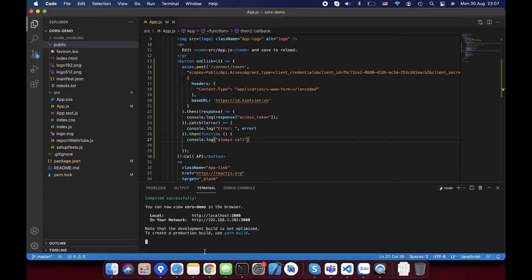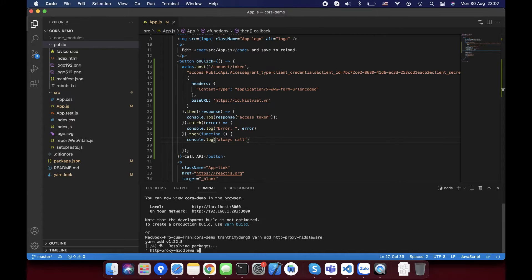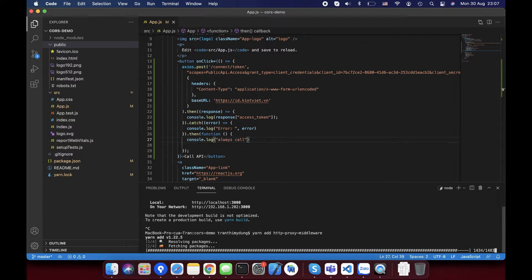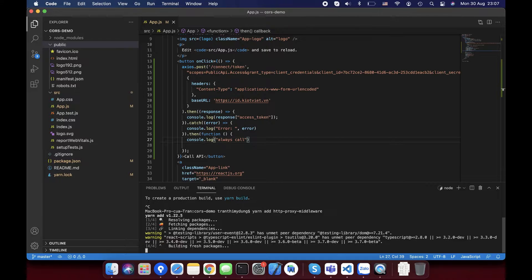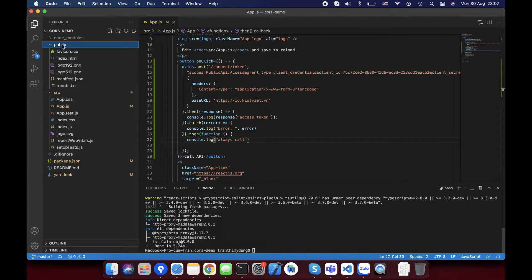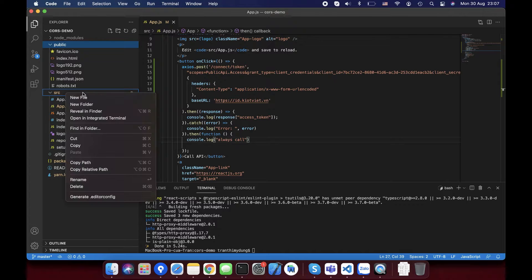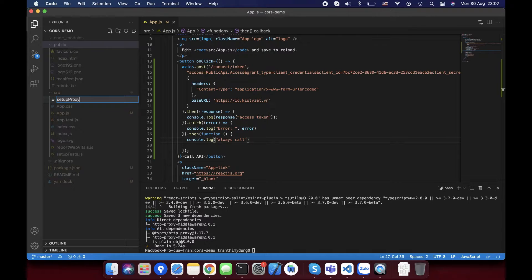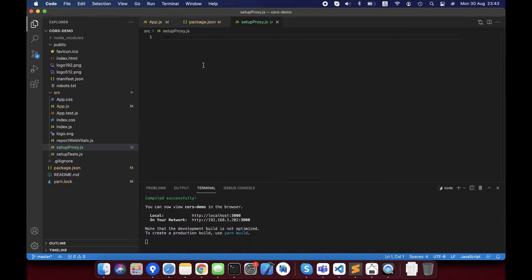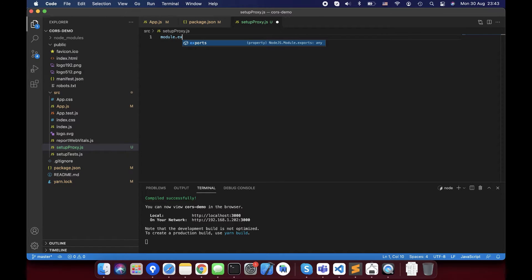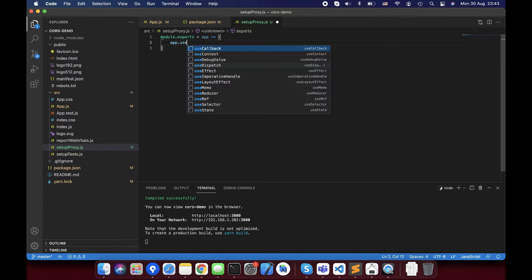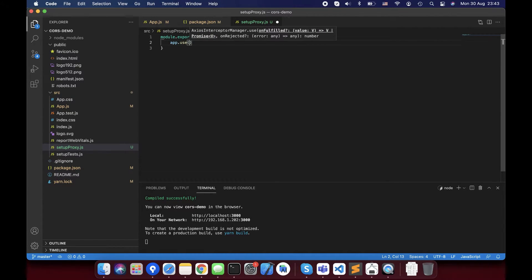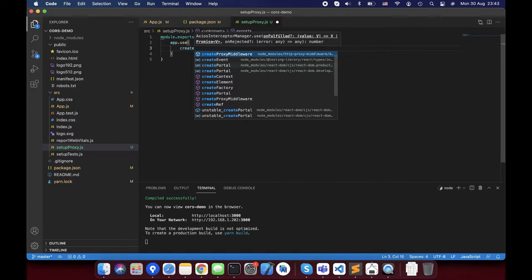I'll go back to the project, run terminal yarn add http-proxy-middleware. Just seconds then. I create a new file named setupProxy.js. I'll add the code. Create proxy middleware.